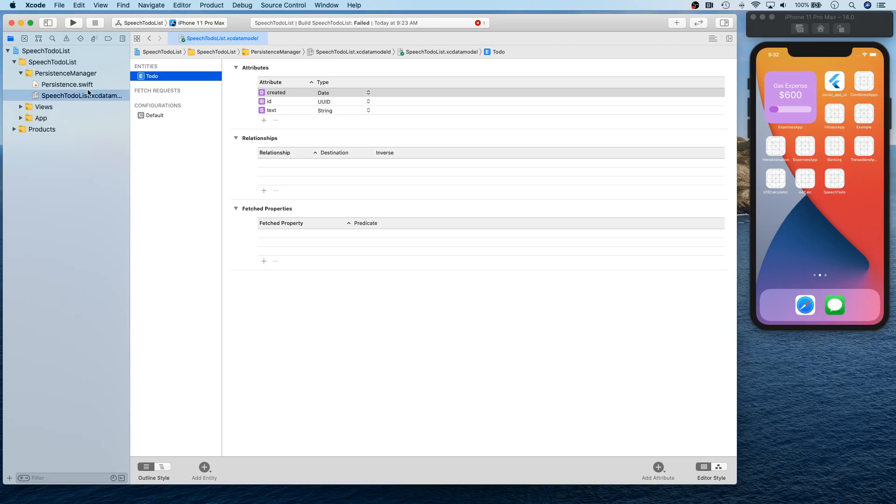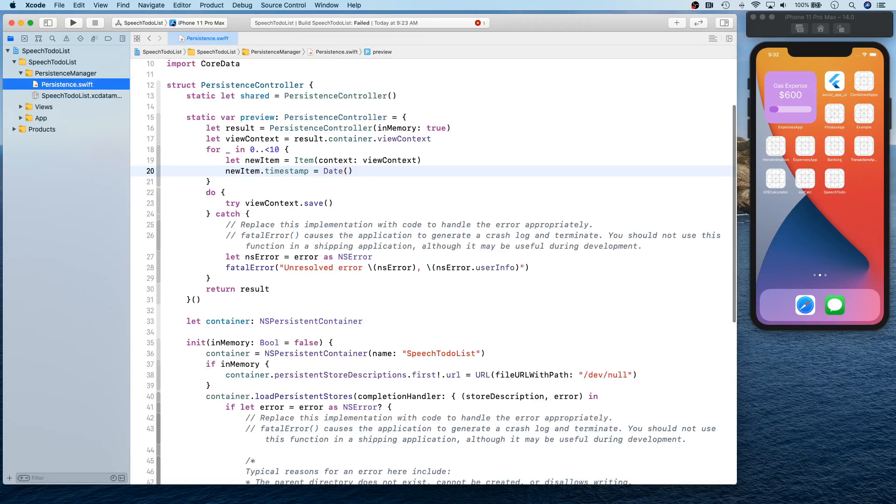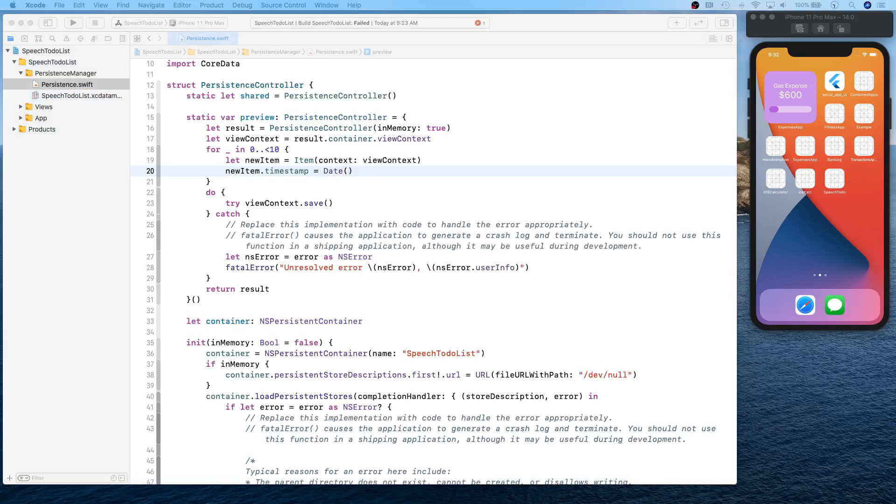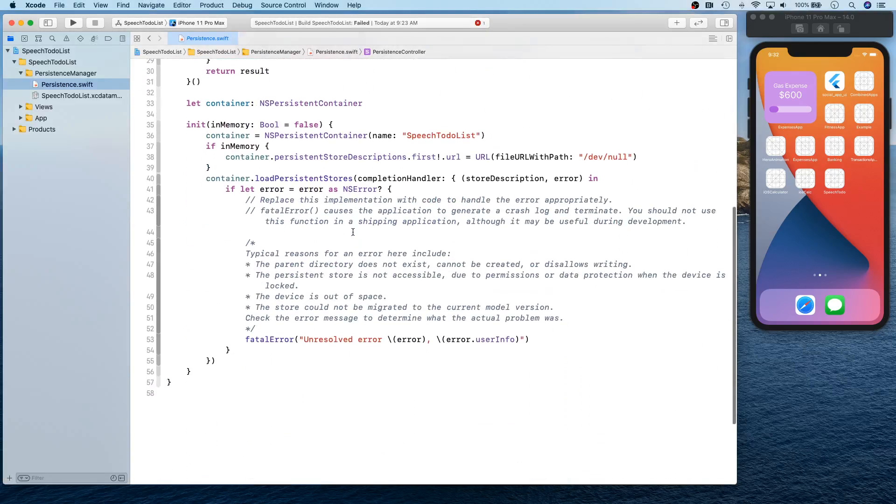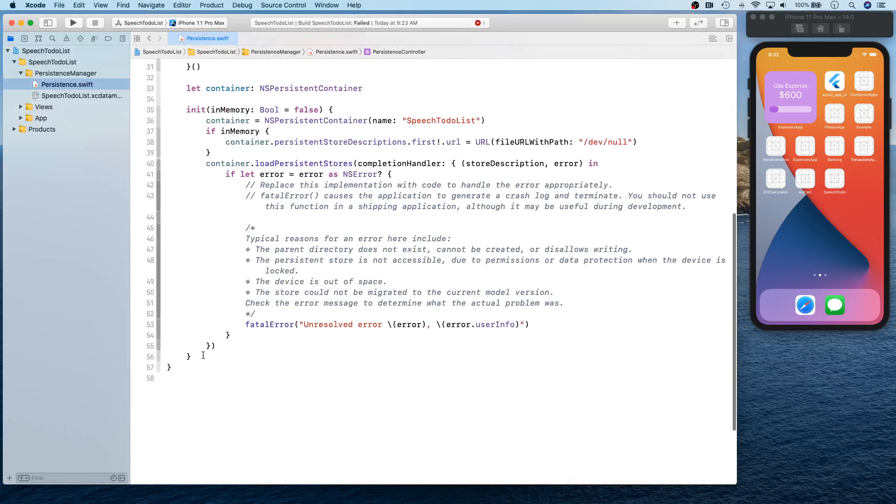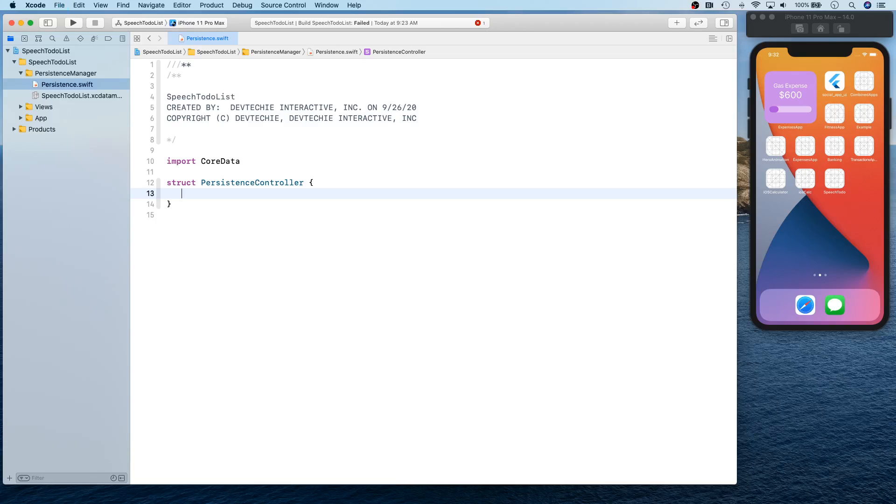All right, okay, so that's all we need for our XC data model. And for our persistence we're going to clean up a bit. So I'm going to actually delete everything and I want to type it on my own.